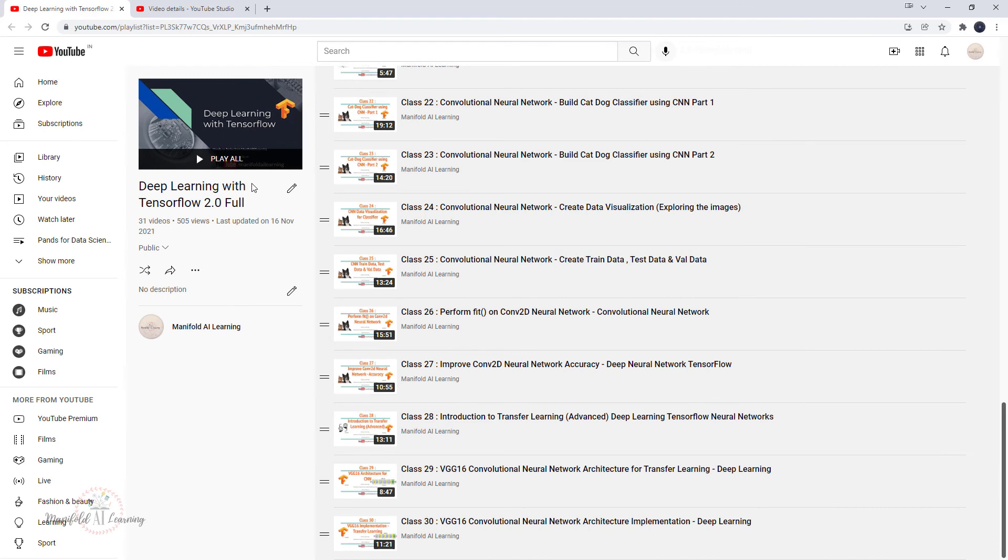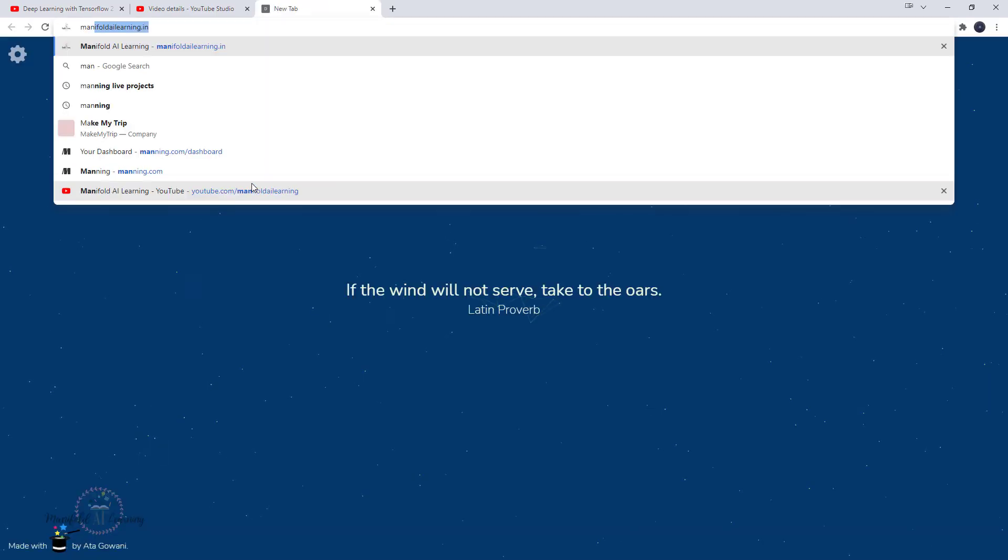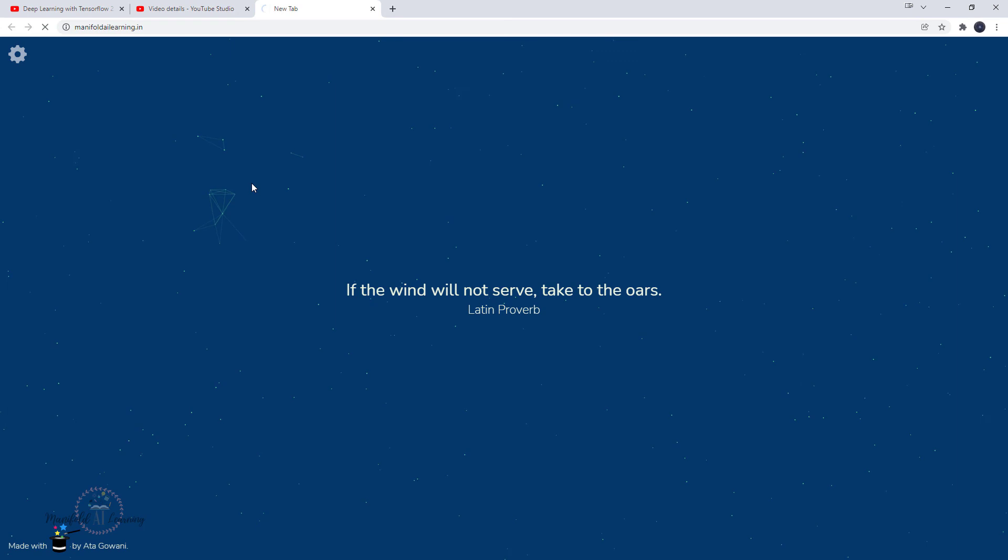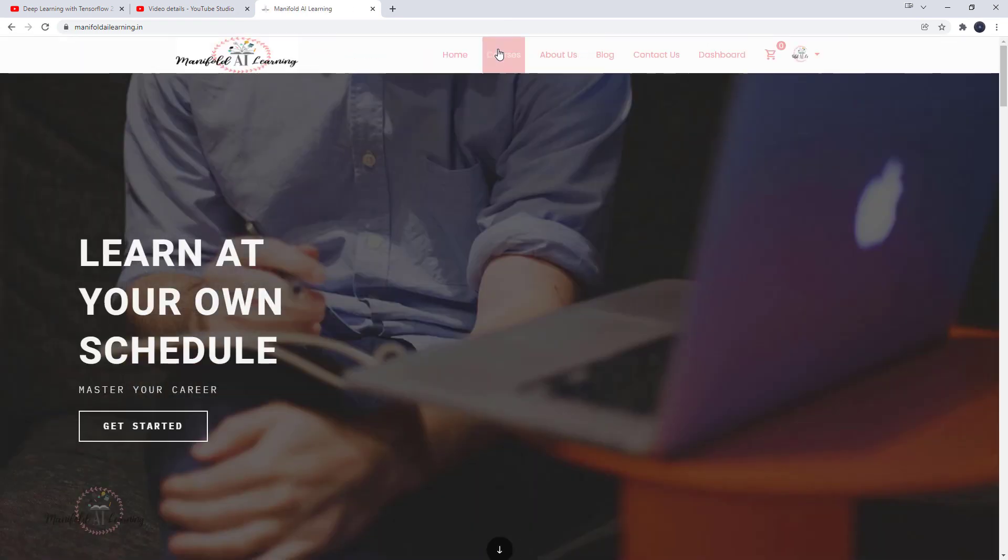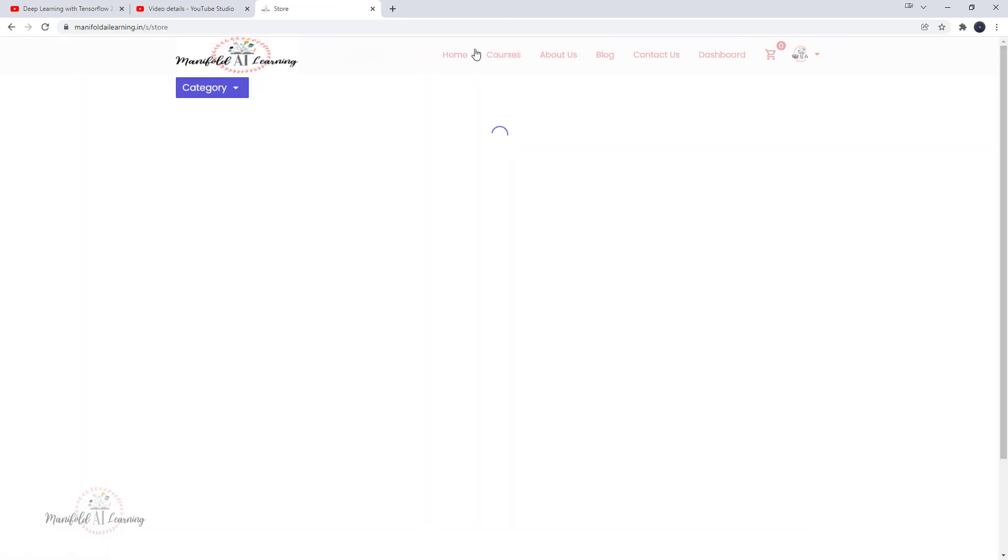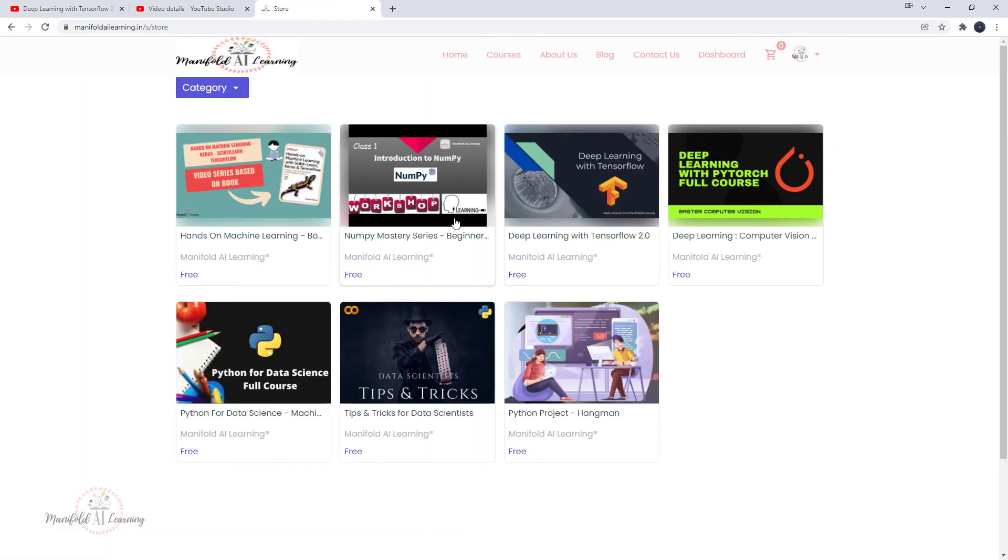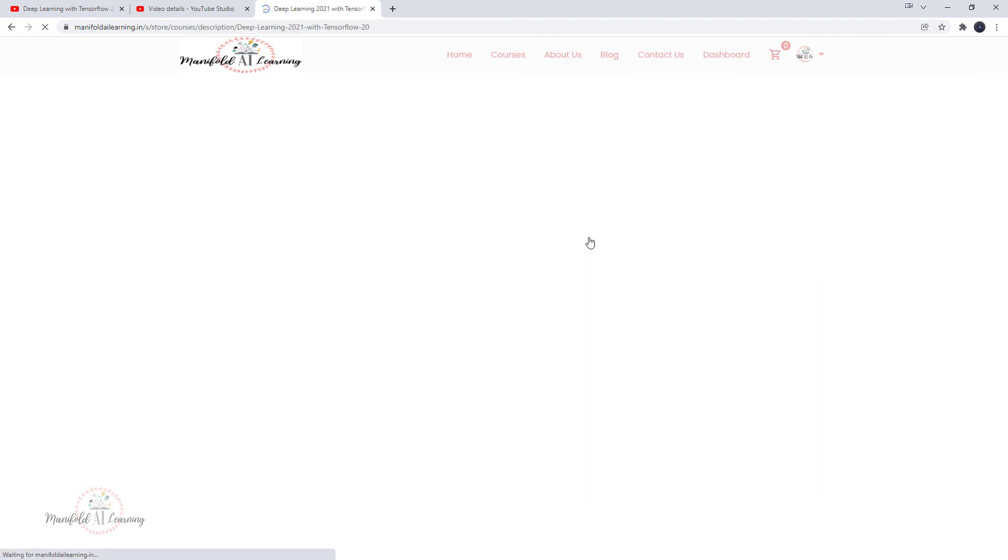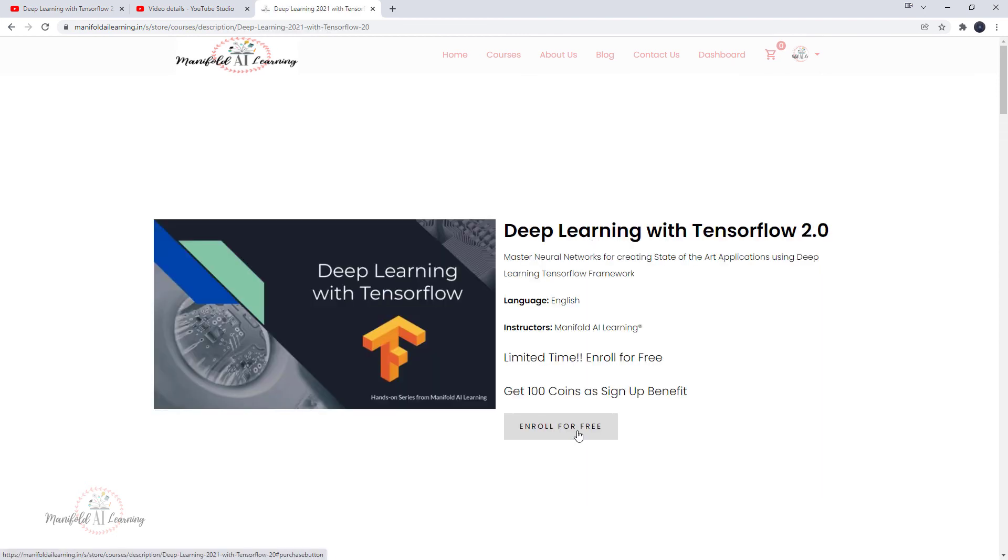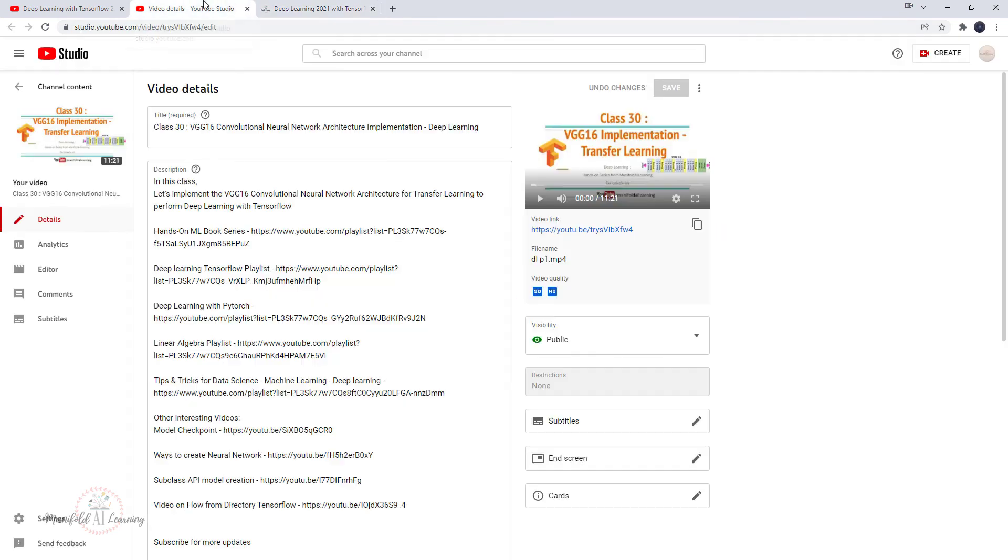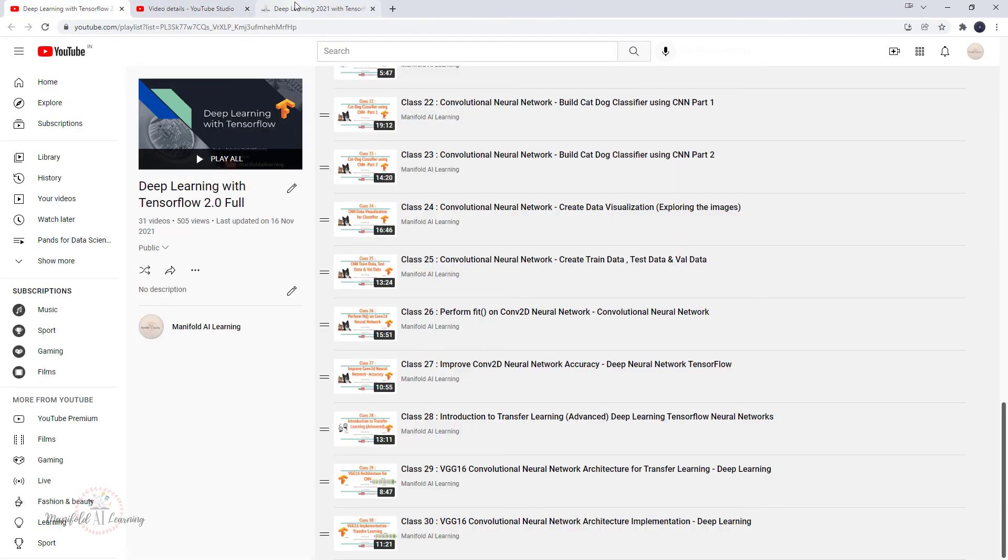If you're new to us, please consider subscribing. If you want the source code, please visit our website manifoldailearning.in, click on courses, and you'll see the course of deep learning with TensorFlow. Click there, click on enroll for free button, and you will get access to all the source codes we've discussed in the videos.